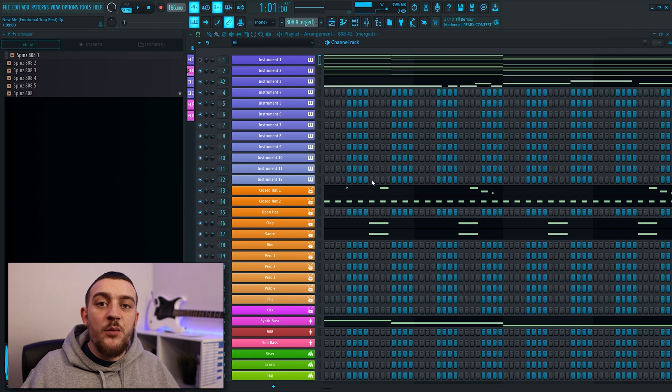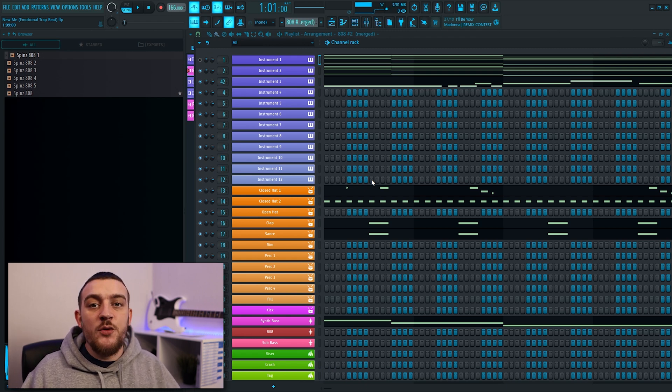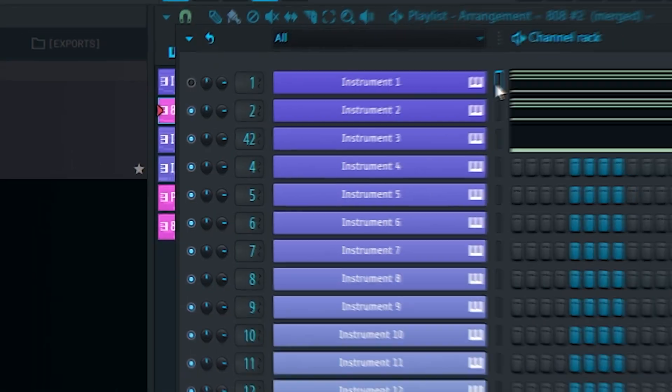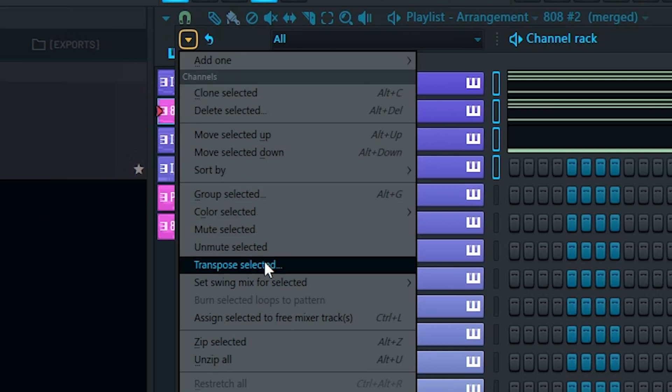Another thing I really wish that I knew earlier is that you can actually transpose as many tracks as you want from the channel rack all at once. This one's as easy as selecting all of the tracks that you'd like to transpose and then coming up to the drop down menu and hitting transpose selected. You then just need to enter a positive value to pitch everything up and a negative value to pitch everything down.